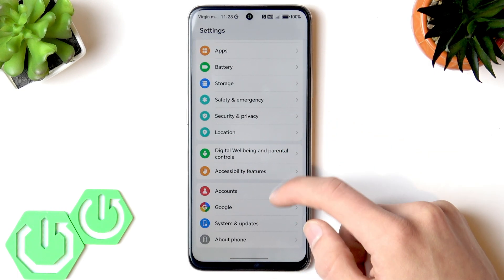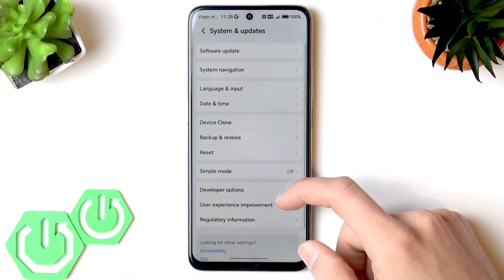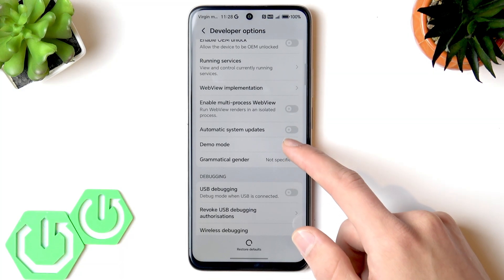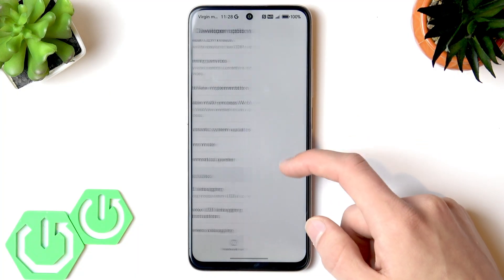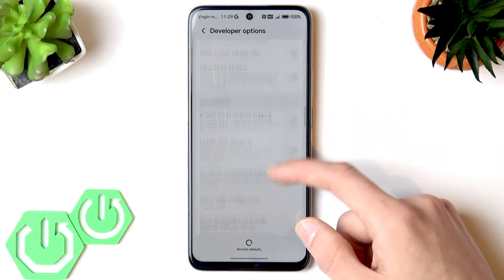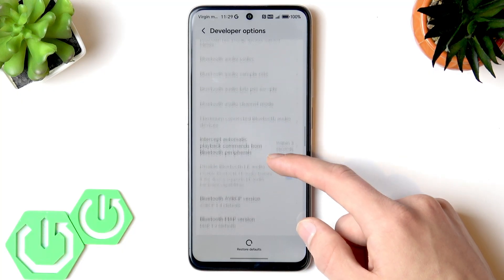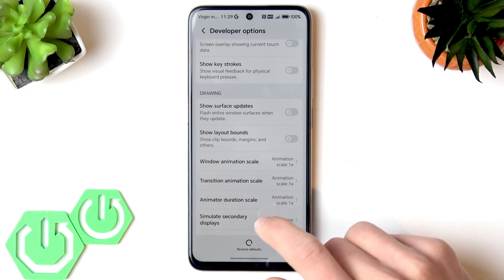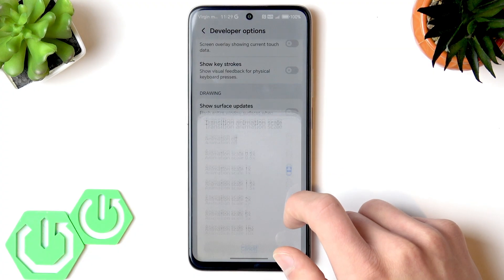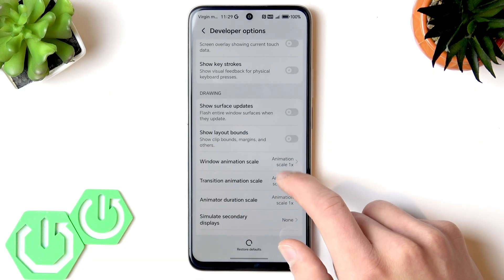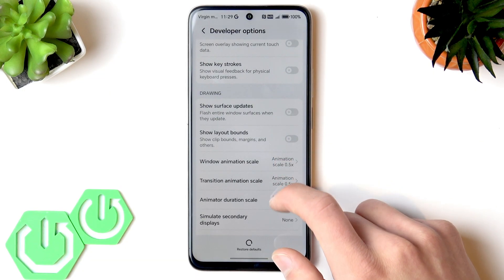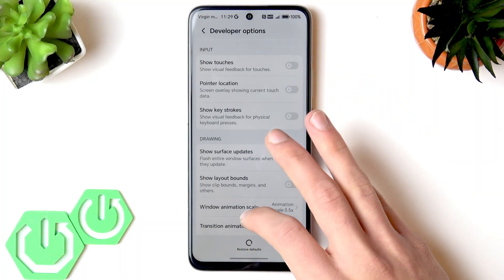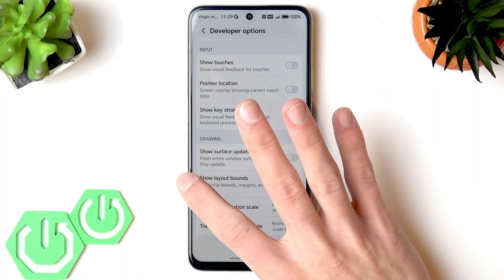After that, go to the system and updates section and open developer options. Here you can enable automatic system updates by switching the toggle to the right. You can also smoothen your animations by scrolling down to window animation scale, transition animation scale, and animator duration scale, and changing all of them to 0.5x. This way you can smoothen your animations without changing the refresh rate.